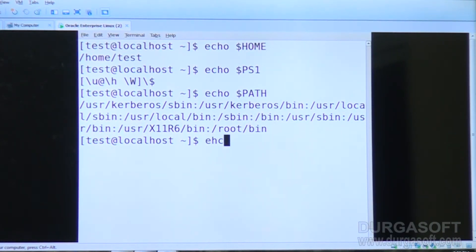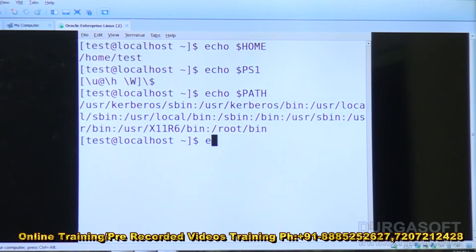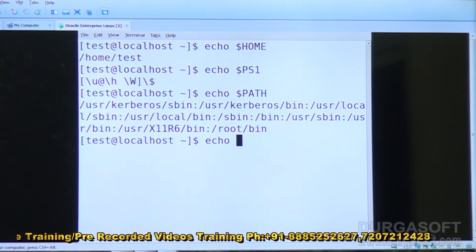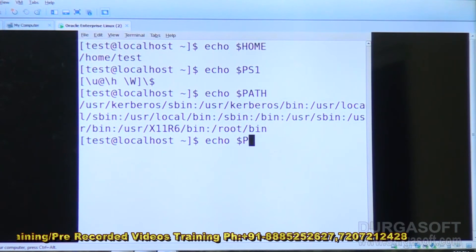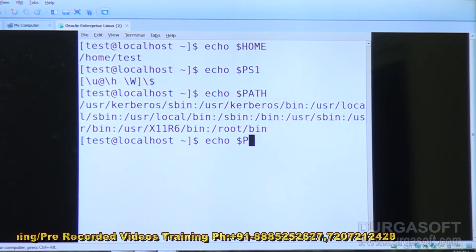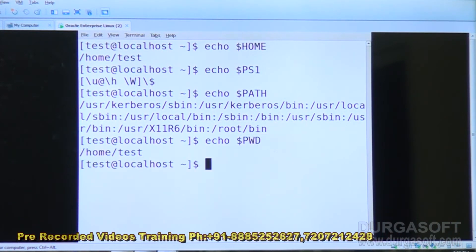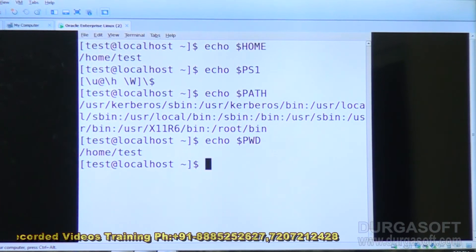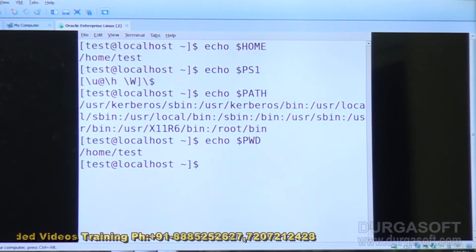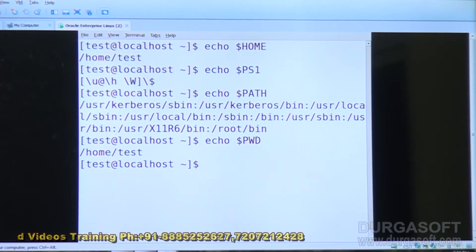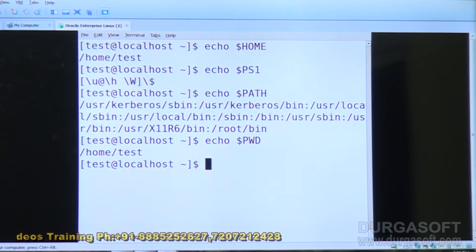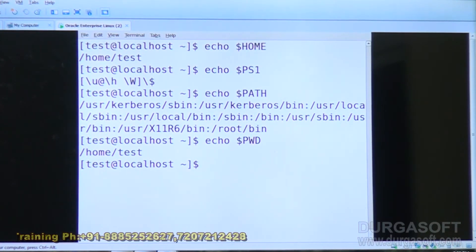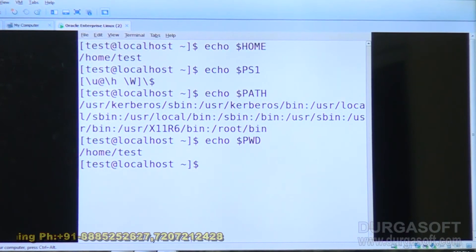Similarly, you can use echo $PWD to display the present working directory. Like this, we can display environment variable contents, and we can also set the path. Now let me show you the bash_profile file.